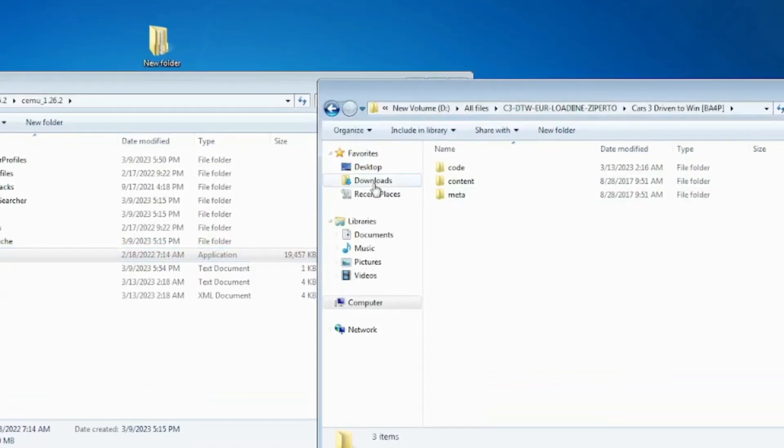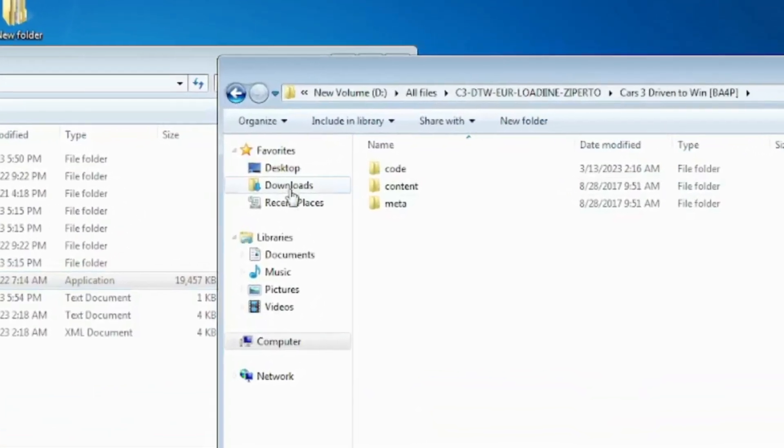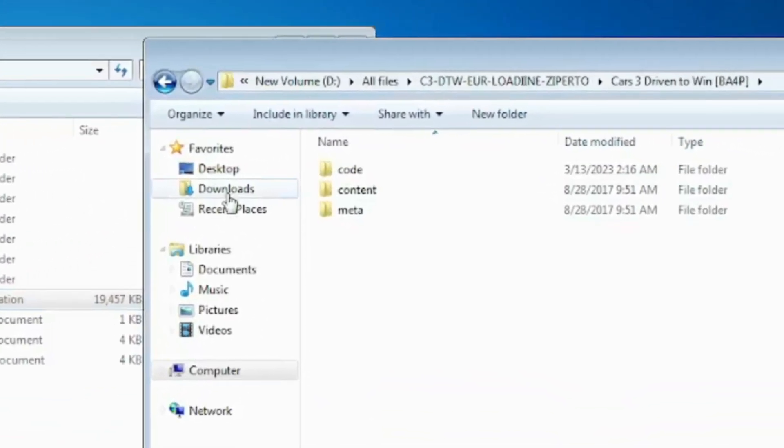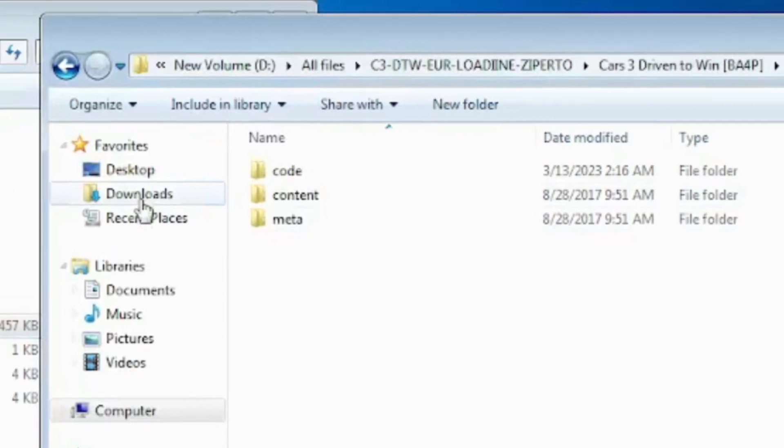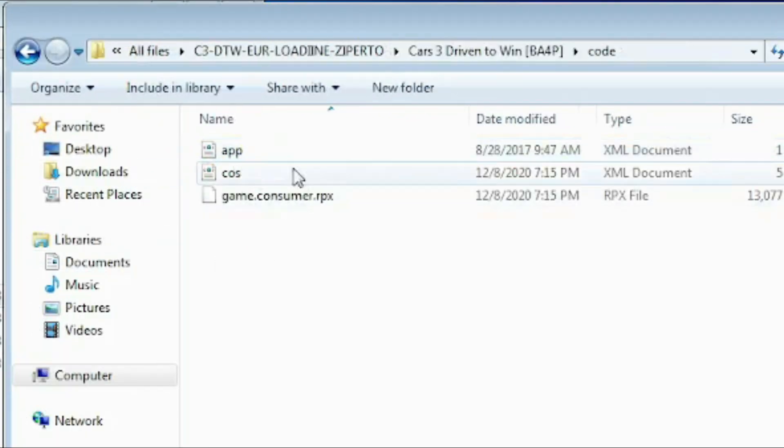Go to the game folder and go to the code folder of your game and delete this app file, app XML document file. Delete it.